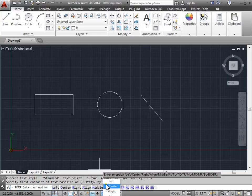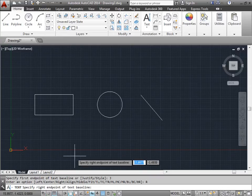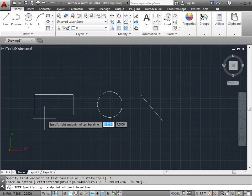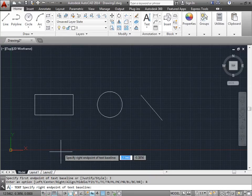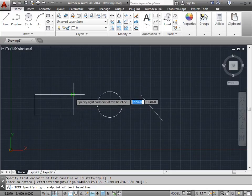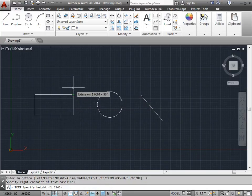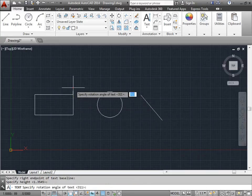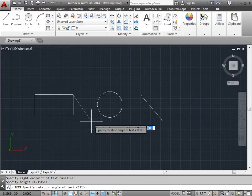This little box kind of got in the way here, but for now, we were going to click right anyways. Once we do so, AutoCAD is asking us for the right endpoint of the text baseline. We'll go ahead and select here. Give it a height. We will give it an angle of zero.